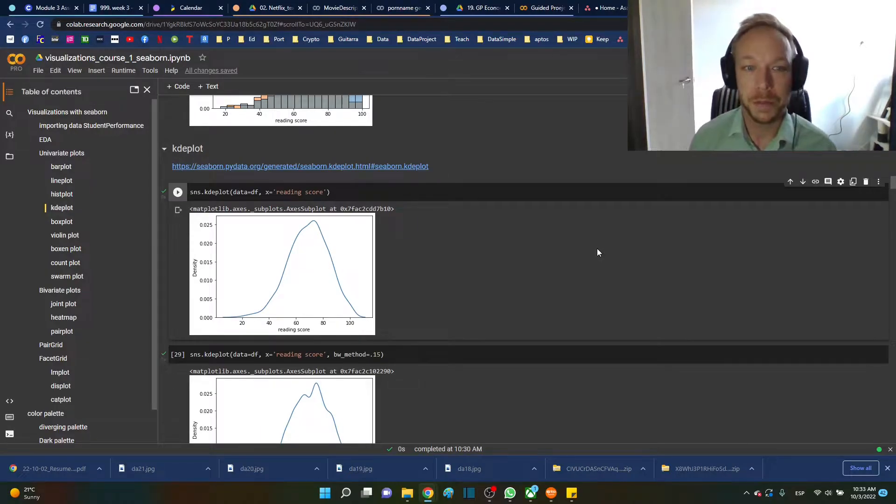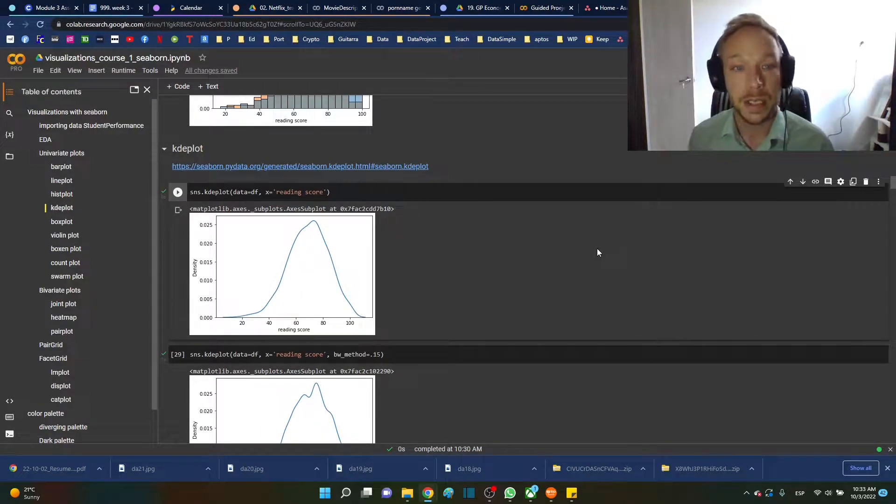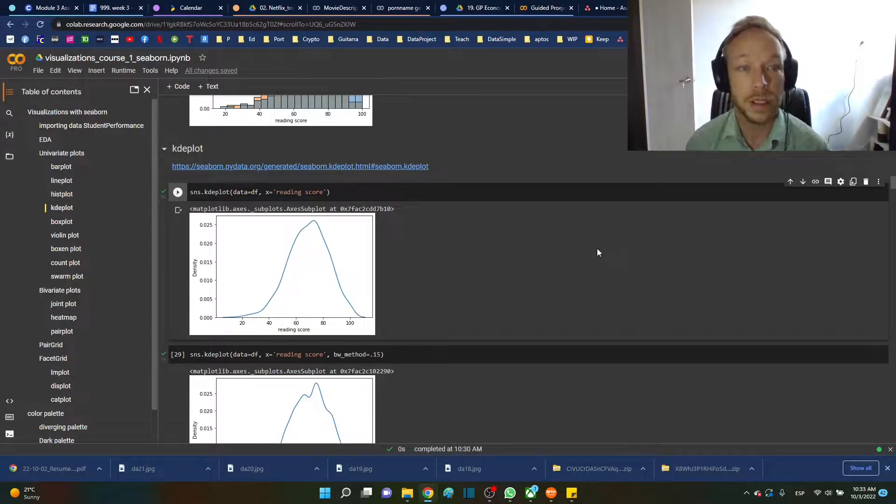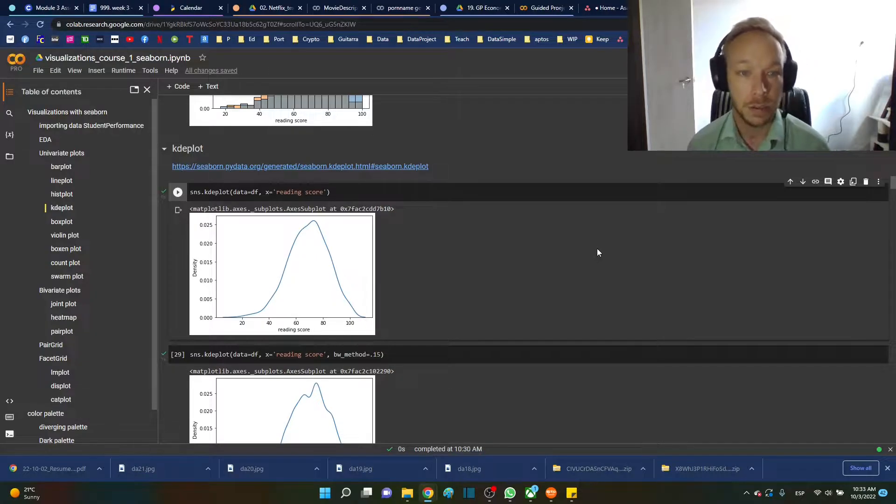Hello and thank you for joining me. Today we're going to talk about the KDE plot, the kernel density estimation plot.